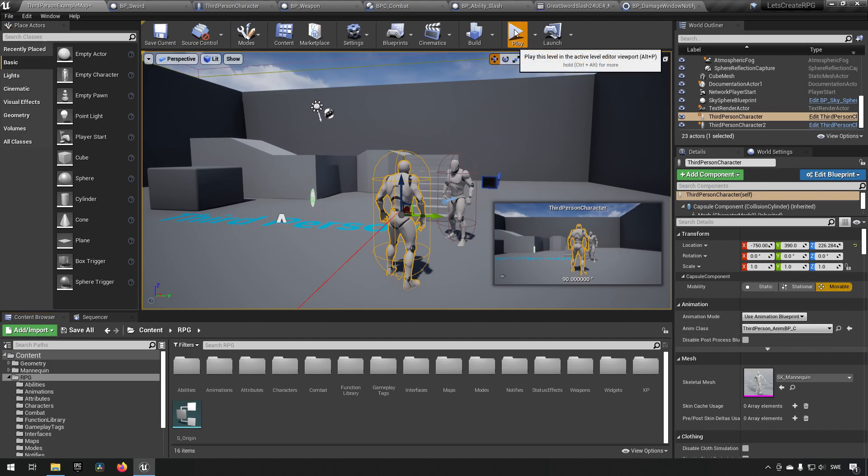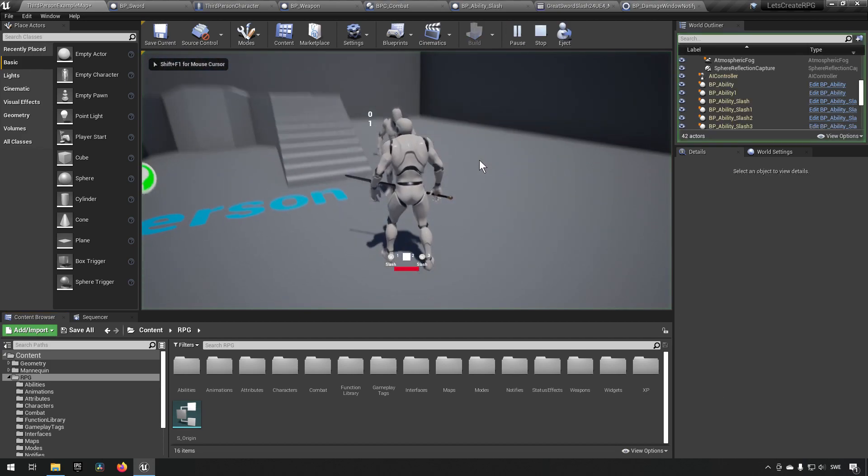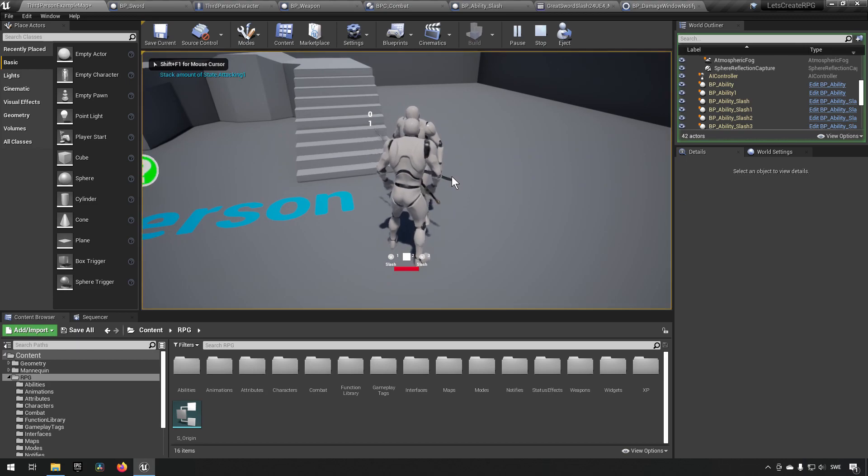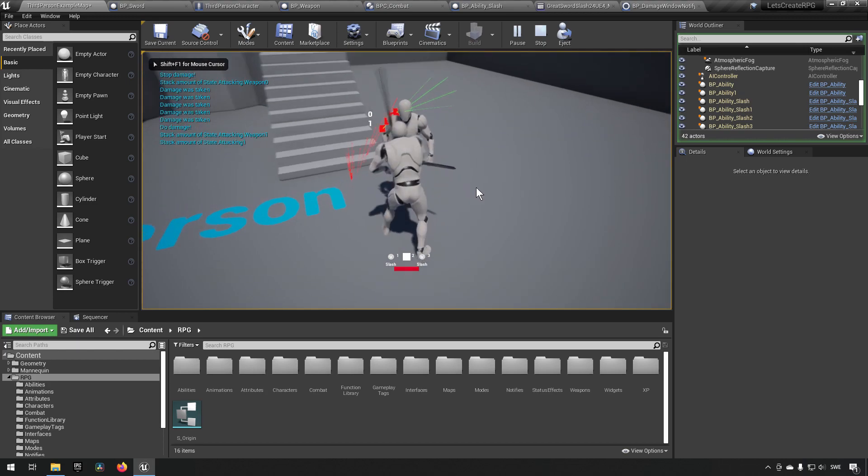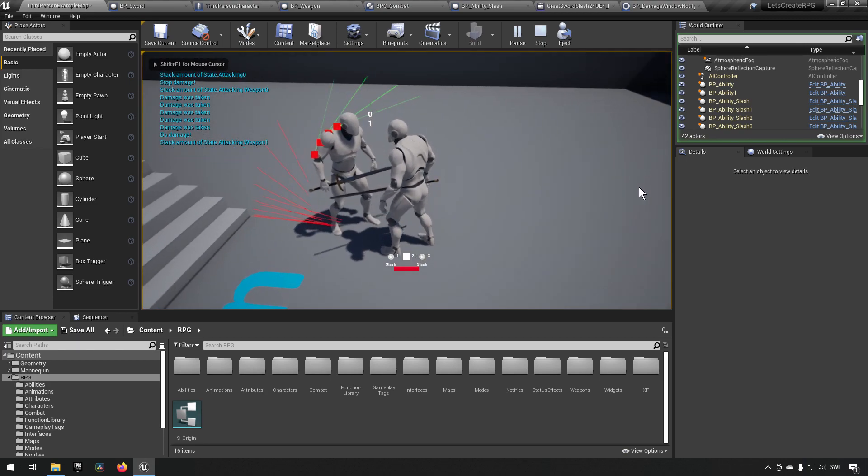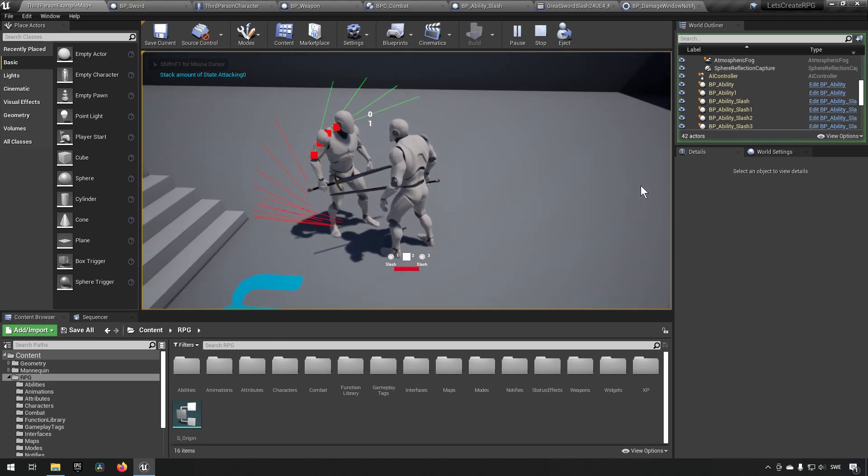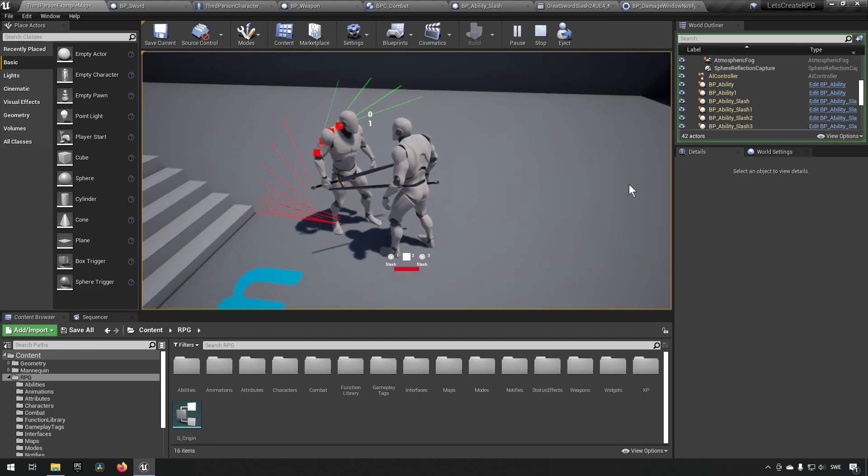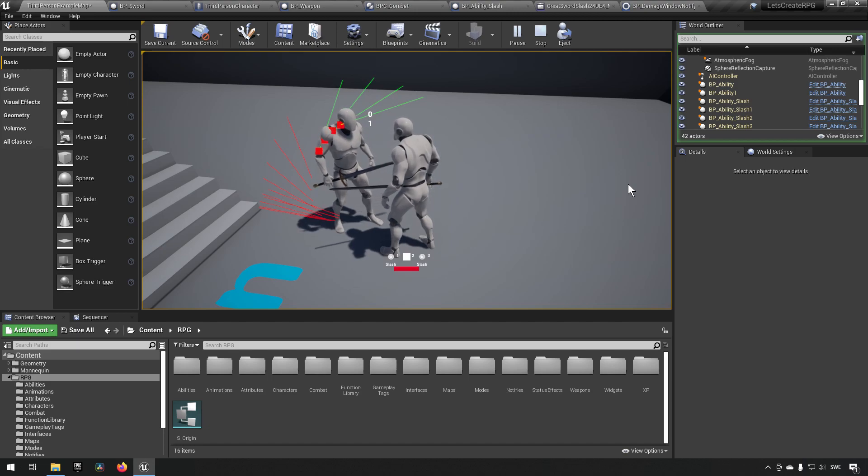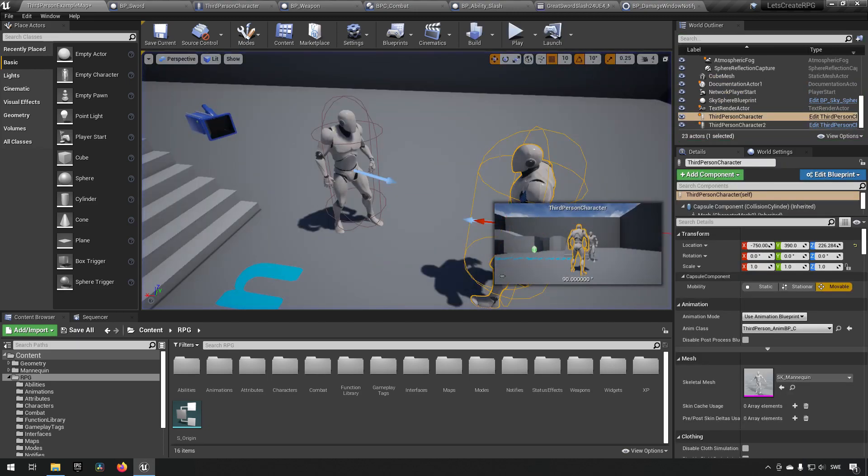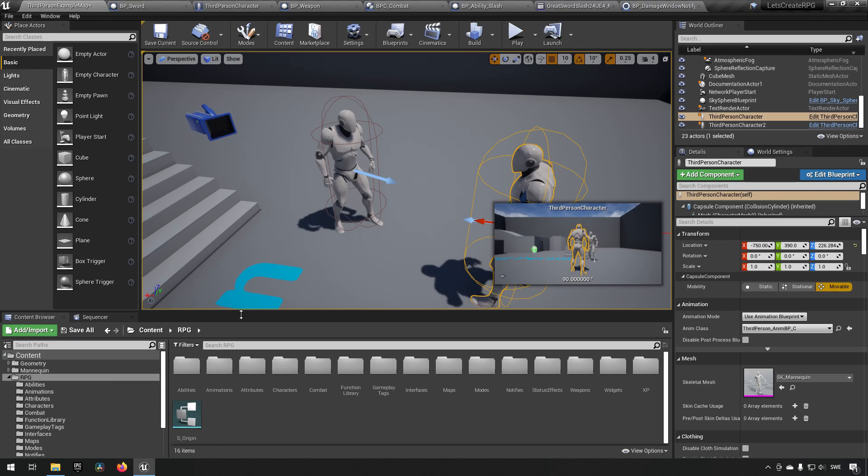To refresh our memories, when we were doing our attack you could see that we get a trace hit for each of the different frames that our attack is registering the attack form. Now this is not what I wanted to achieve with this, so we will be making some adjustments.